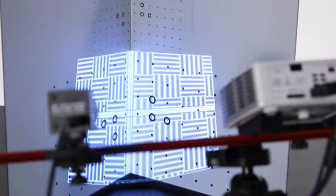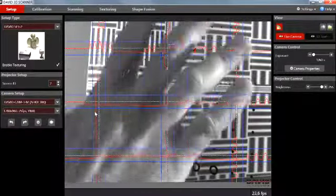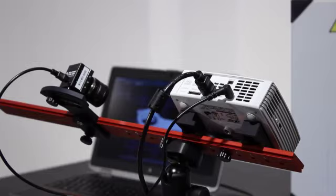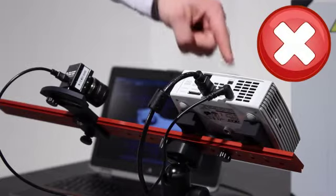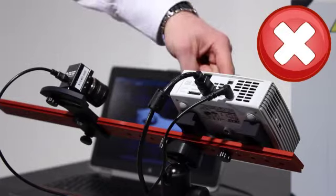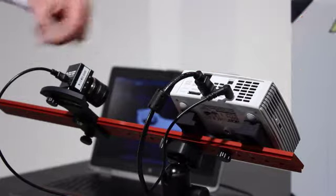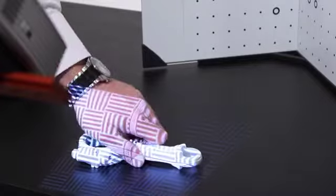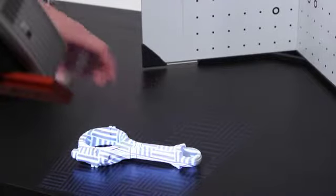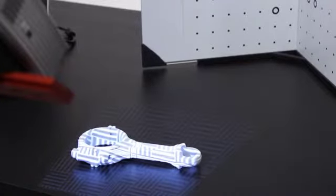This means the projector is showing a pattern, the David software shows the live camera image, and you have not modified the scanner after calibration. Simply place the object in front of the scanner at the same distance as during setup.